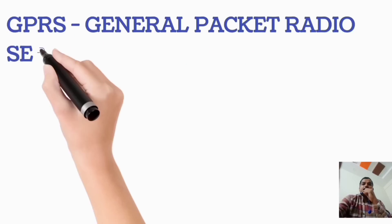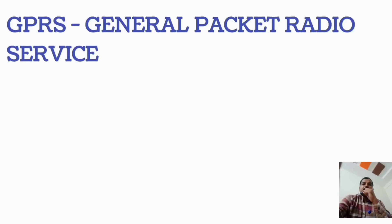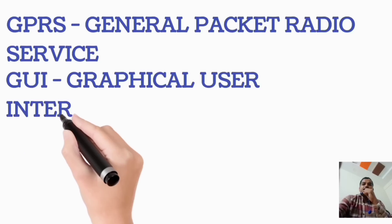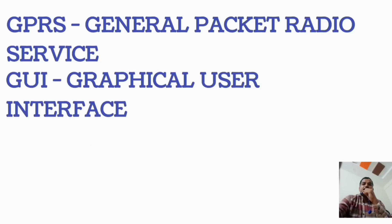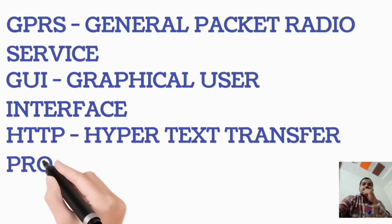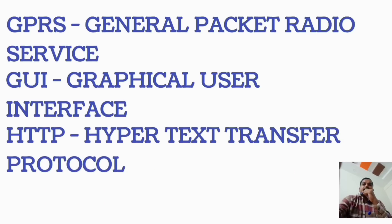GPRS, General Packet Radio Service. GUI, Graphical User Interface. HTTP, Hypertext Transfer Protocol.